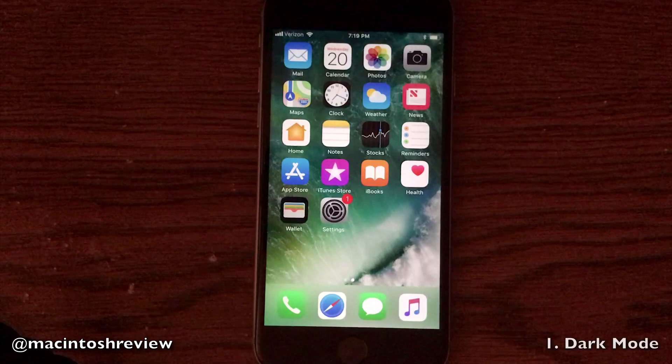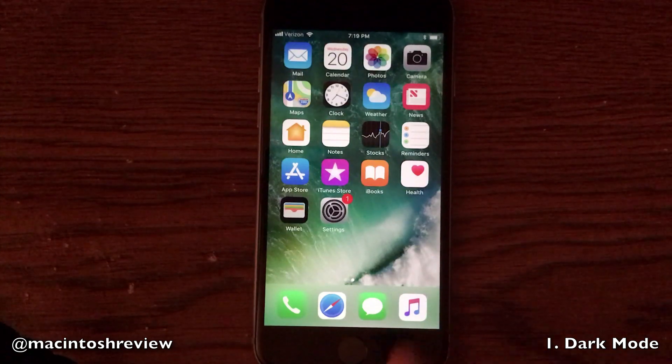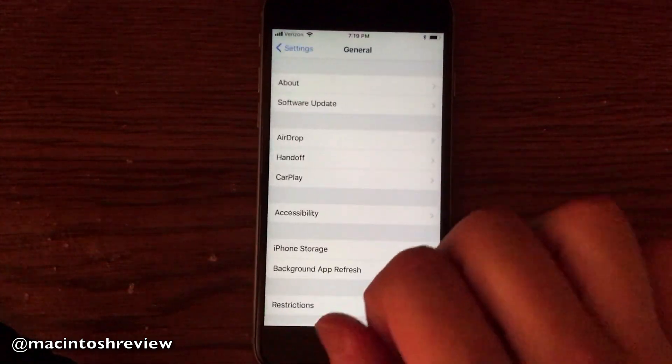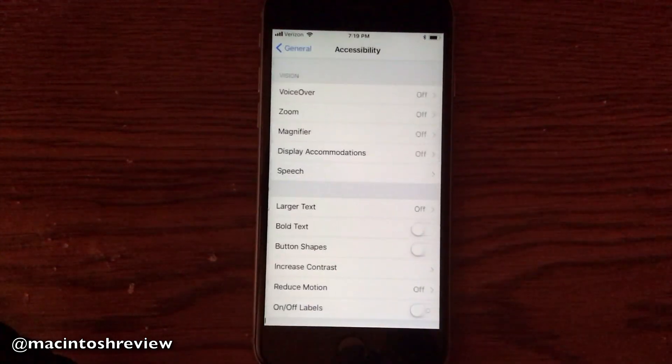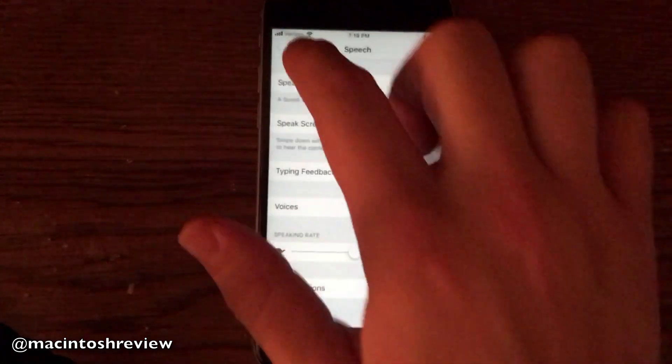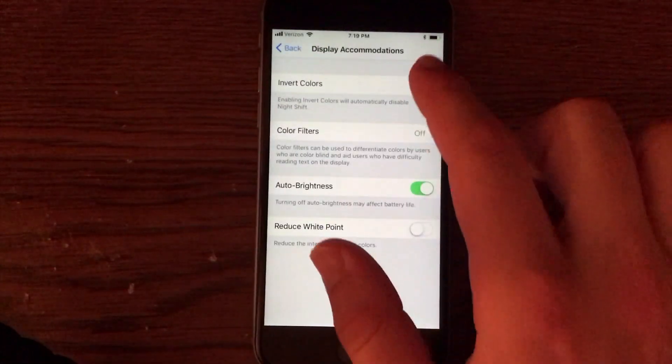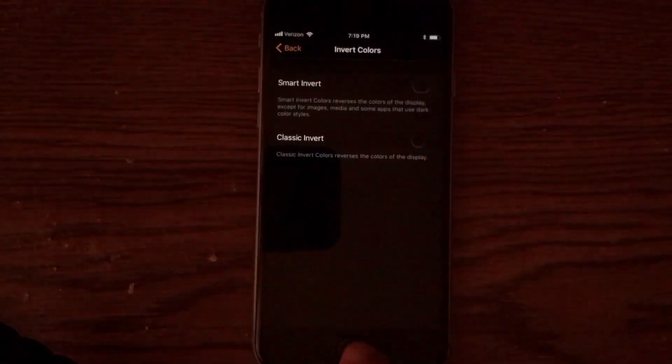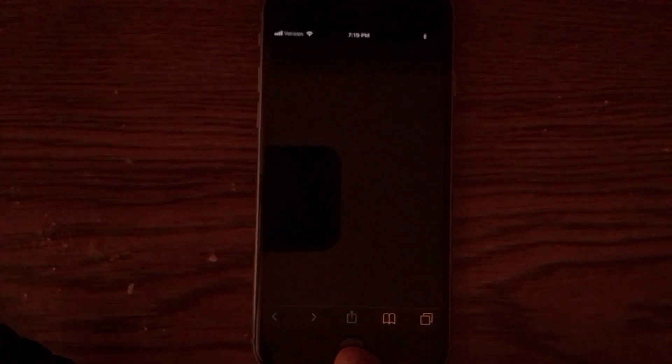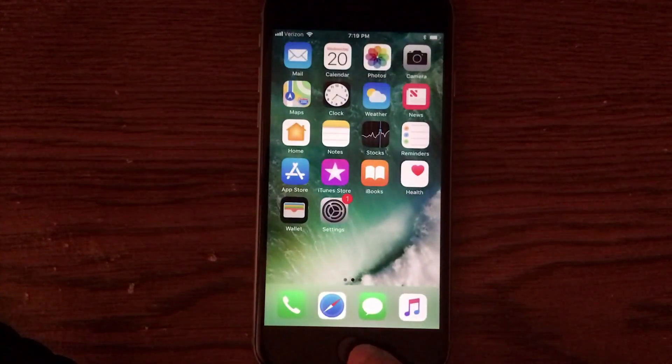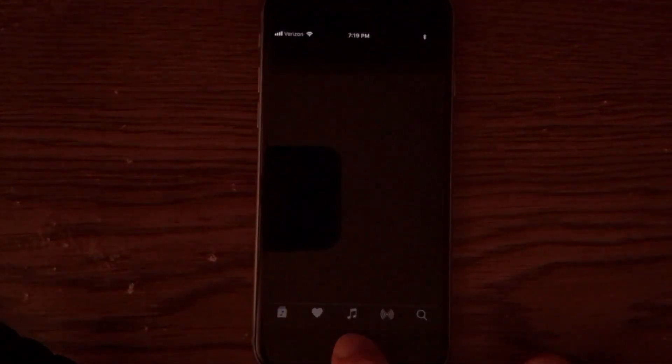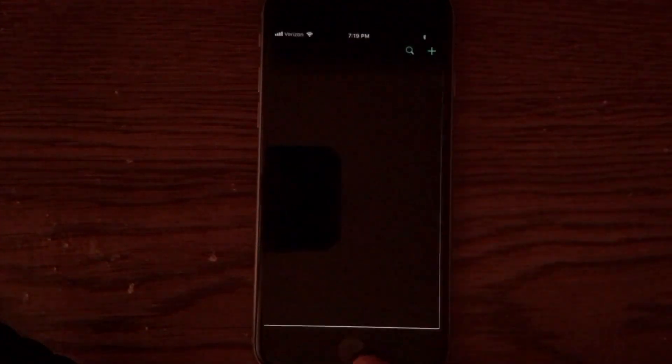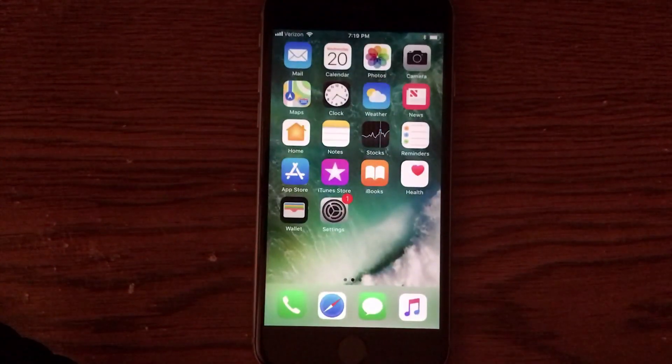So first up is dark mode. Now Apple didn't actually implement a full dark mode into iOS 11 but they did actually implement a smart invert feature. All you have to do is open up the settings, go into general, accessibility, and display accommodations and you will see an invert colors option there. Now this doesn't make every app into a dark mode but it does make the default Apple applications look like they're in a dark mode. Keeps the home screen looking the same but actually changes the colors of the Apple default apps. So definitely worth checking out if you like dark mode.